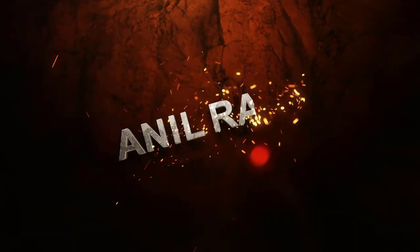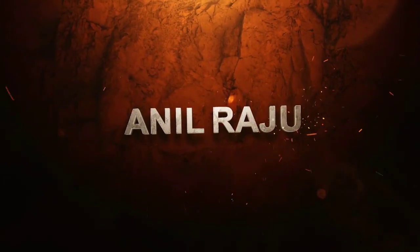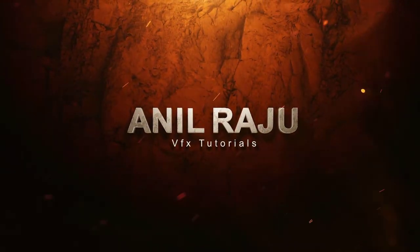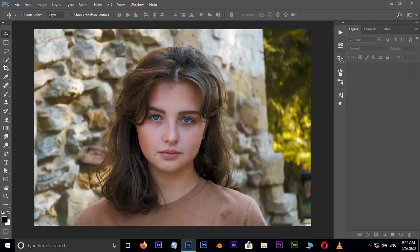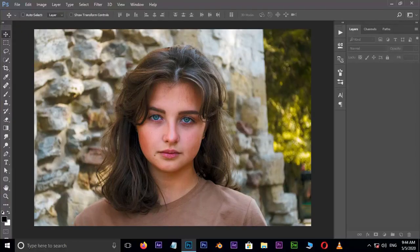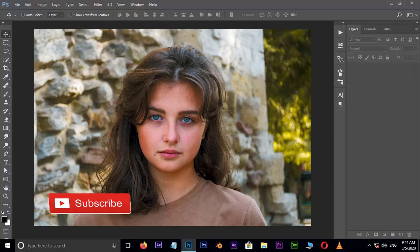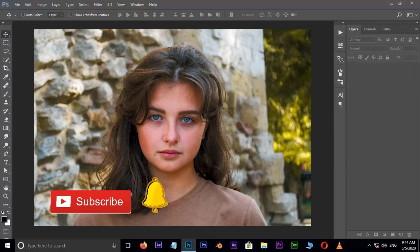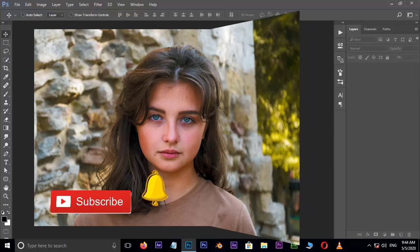Hi friends, welcome back to my other Photoshop tutorial. In this tutorial I'm going to show you how to fix skin tone in Adobe Photoshop. Before we begin, don't forget to subscribe to my channel below and hit the bell icon to never miss an update. Let's get started.